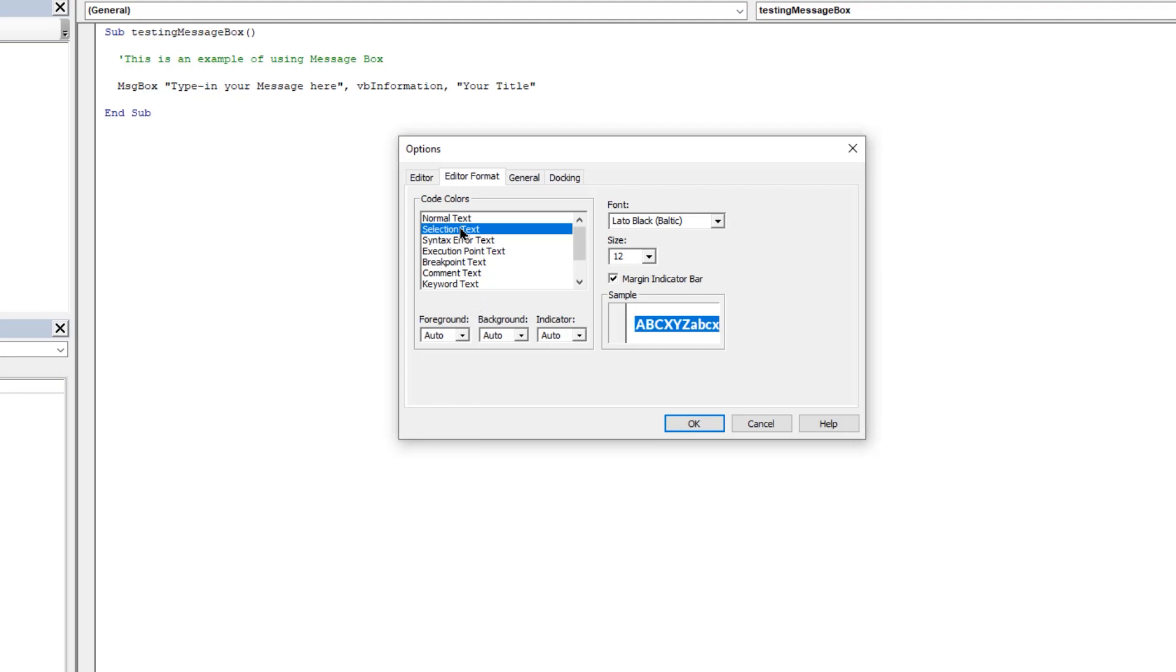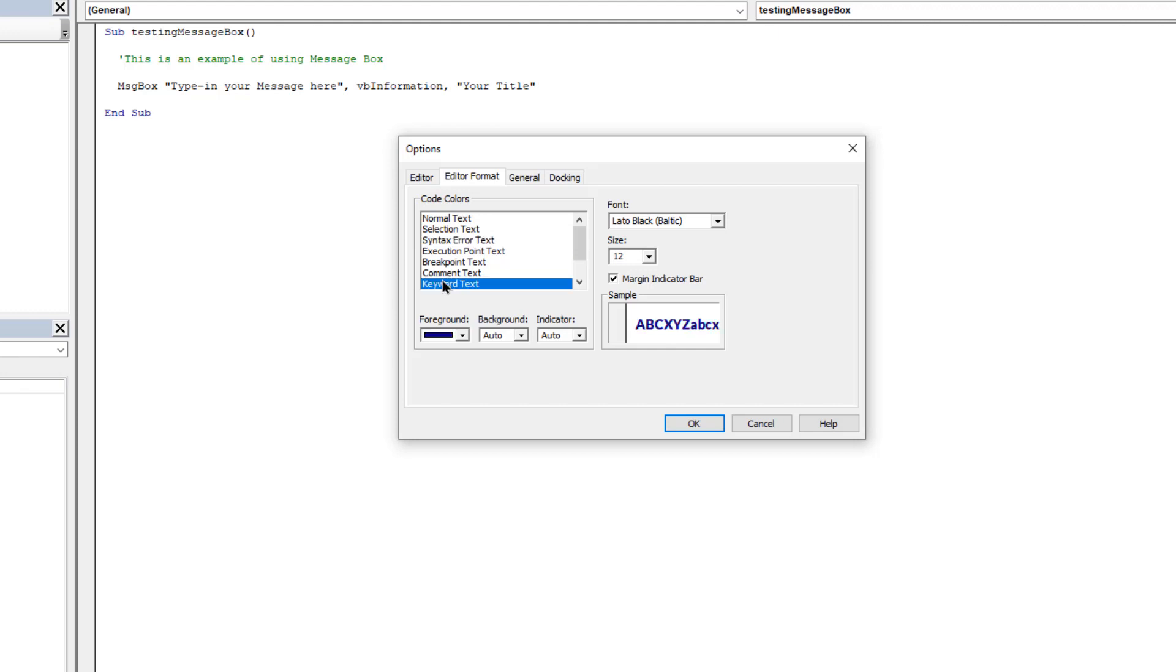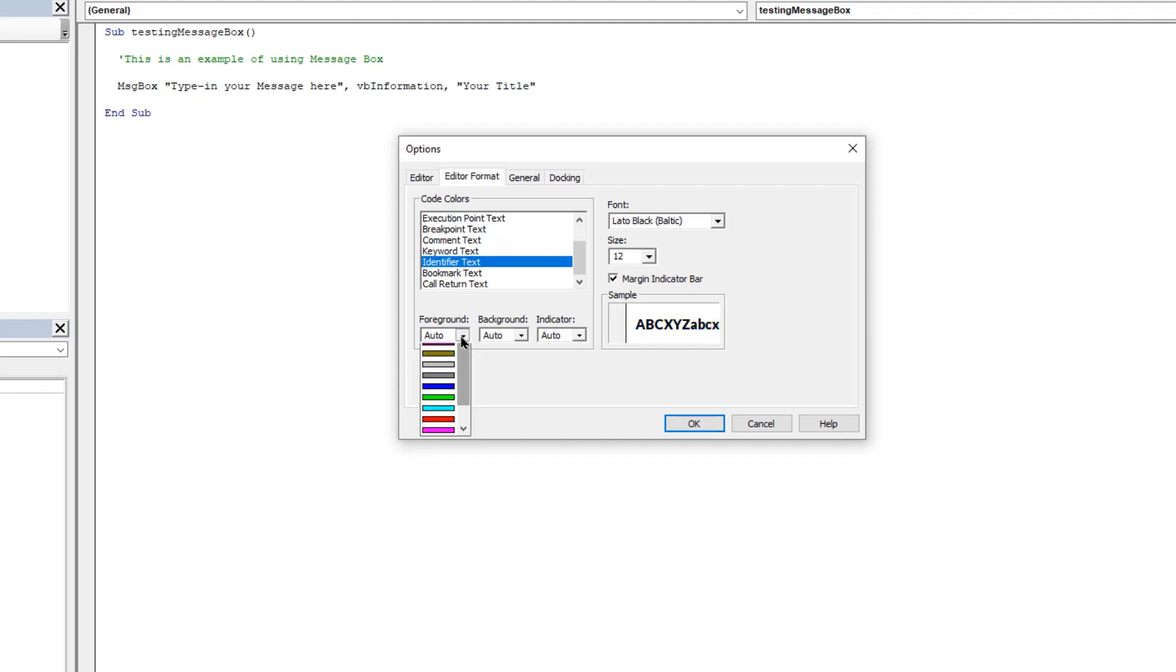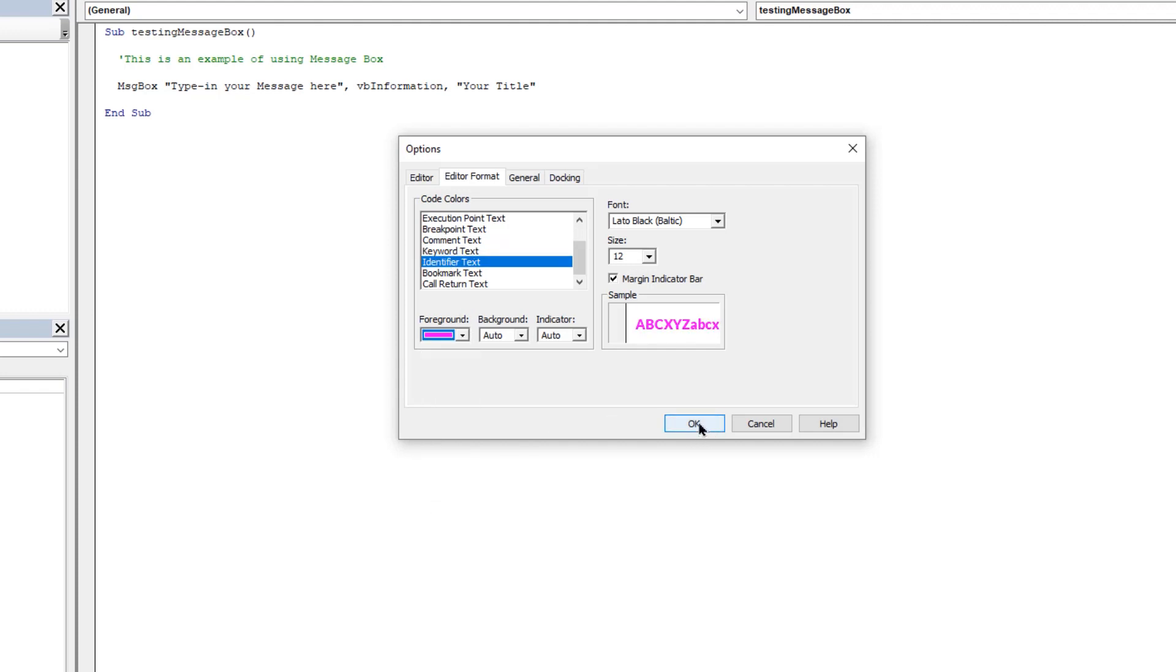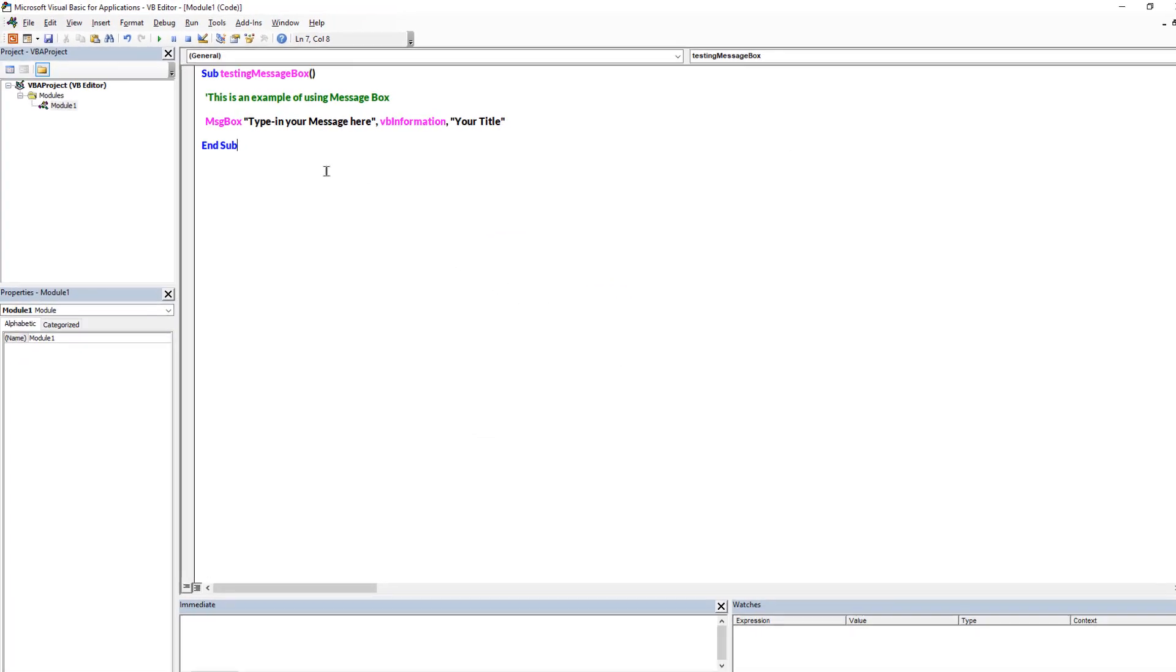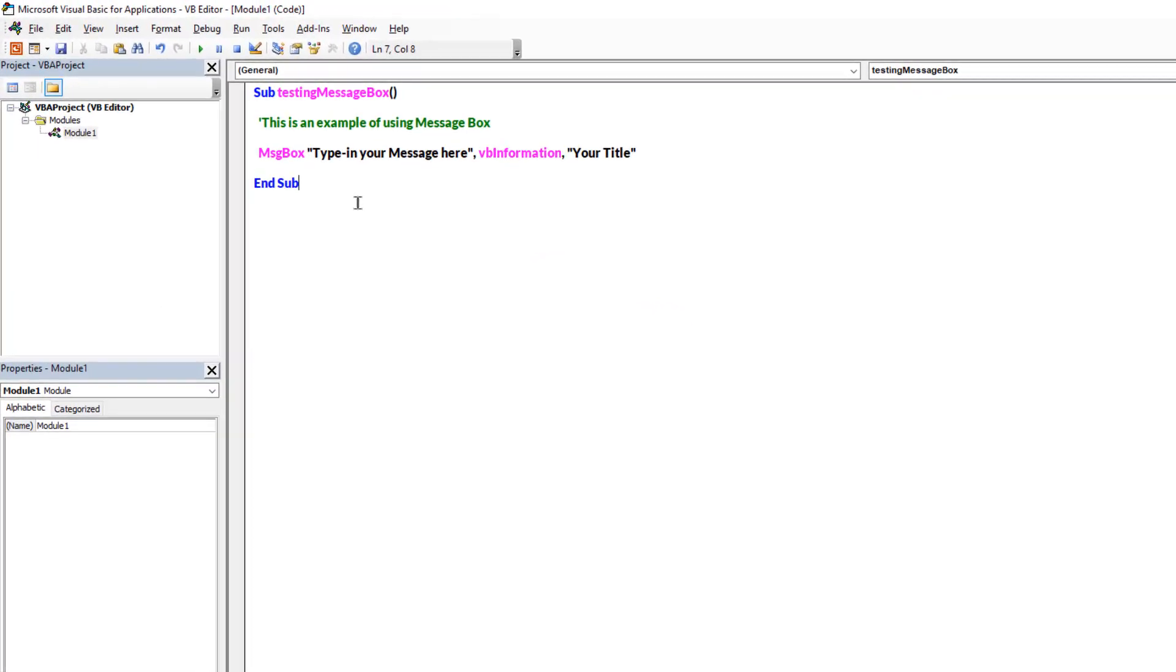Let's not change the selection text and let the syntax error be in red color. Let's jump next to the execution text and then change its color to blue. Identifier text let's make it pink, and then click on OK. And now you will be able to see the difference between previous editor and the customized editor.